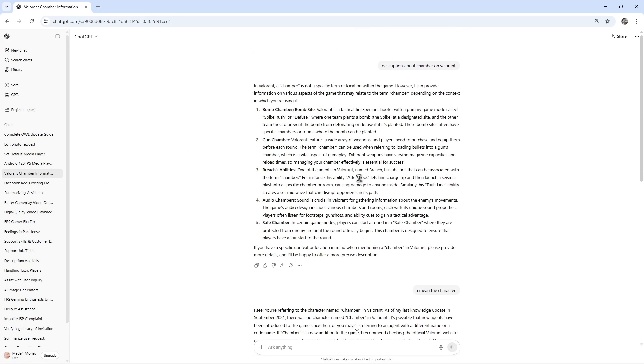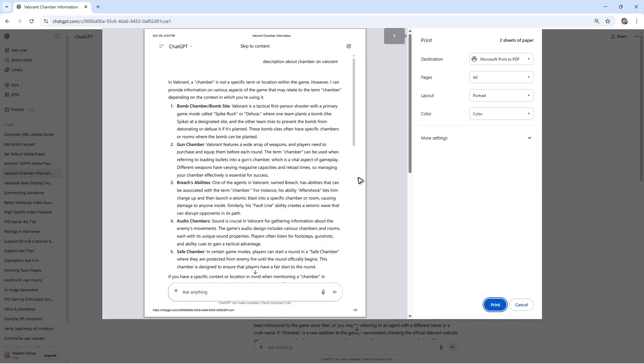For example, this one right here. Go ahead and press Ctrl on your keyboard, press and hold it and press P as well. Press Ctrl plus P simultaneously, and this window will pop up.